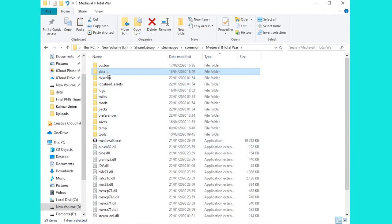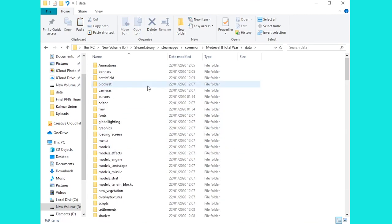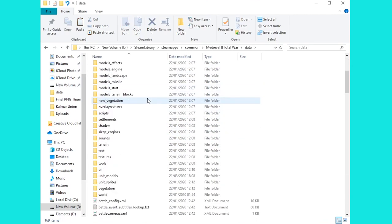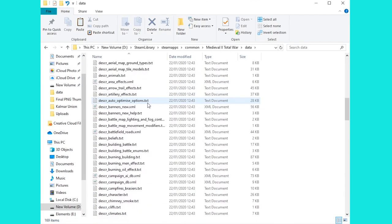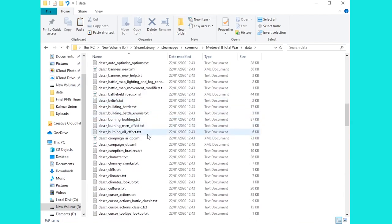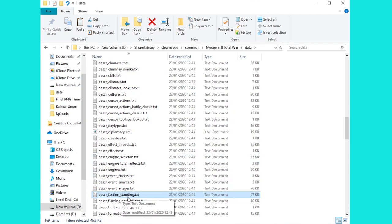If you've already done that then you can head on into data. If you scroll down the data folder you'll eventually get to descr_faction_standings. So that is this file down here, that's the one we need to edit.